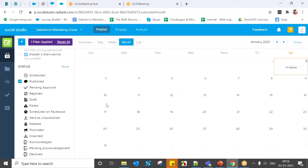Published status means posts that were posted immediately without setting up any scheduled time. If you post immediately, all those posts will appear under Published.